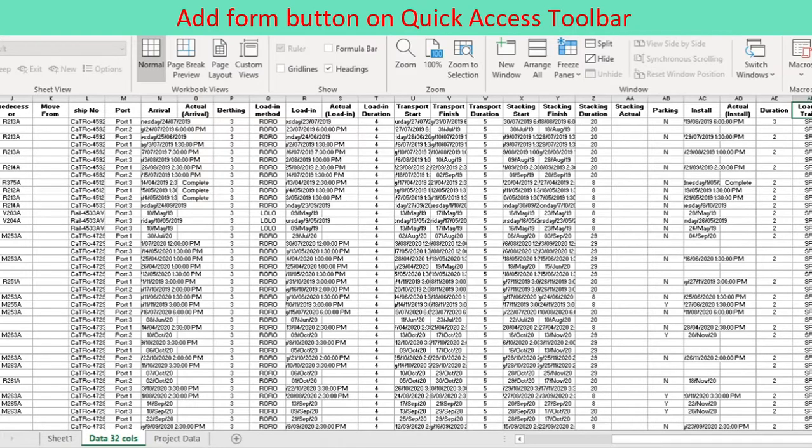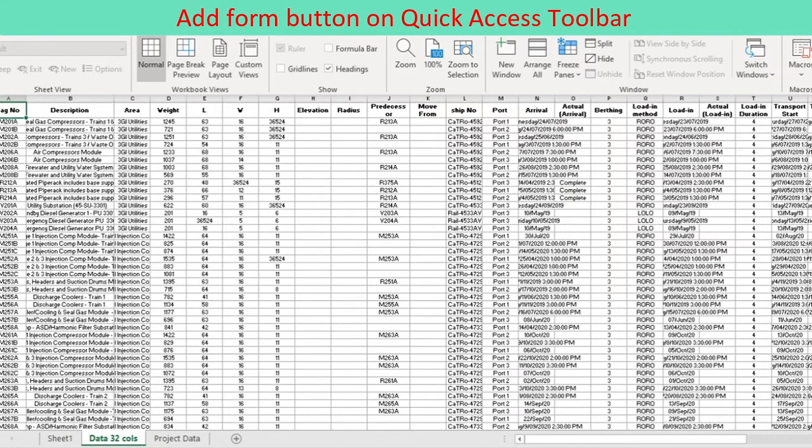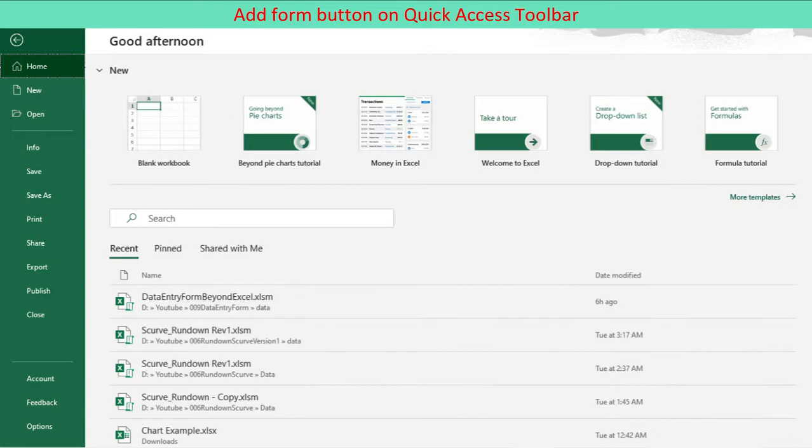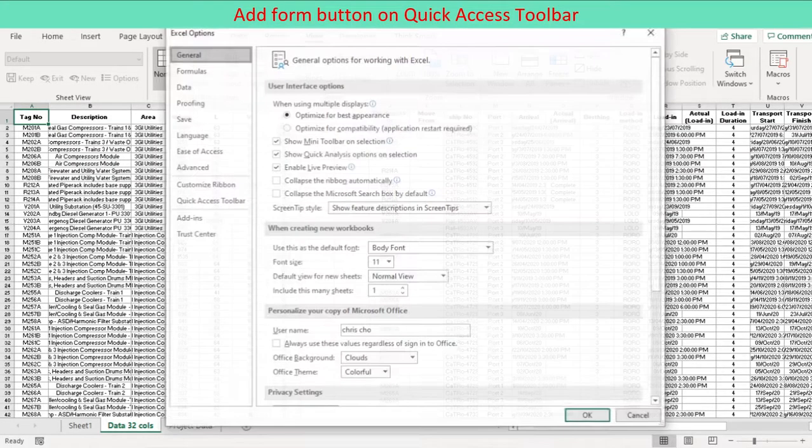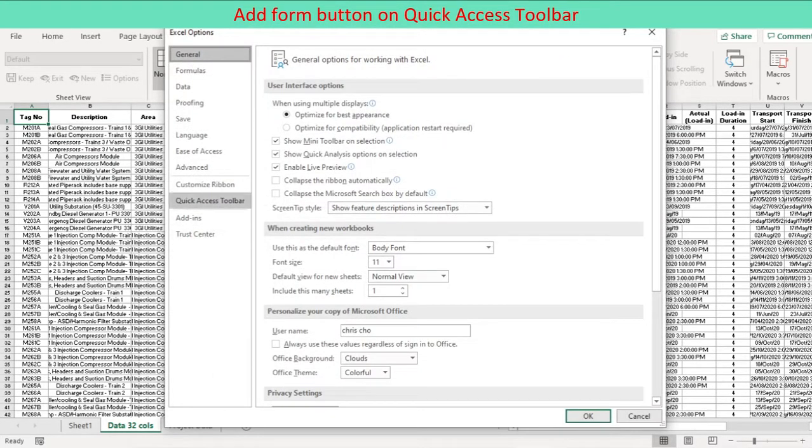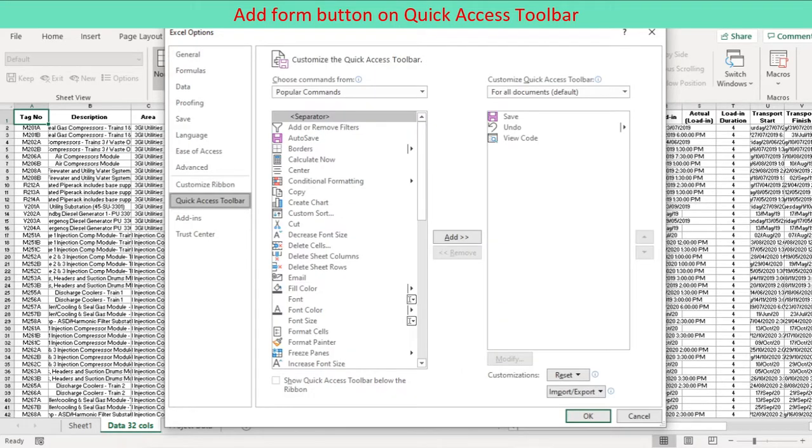To add the form button to the quick access toolbar, do the following. Go to File, Options.